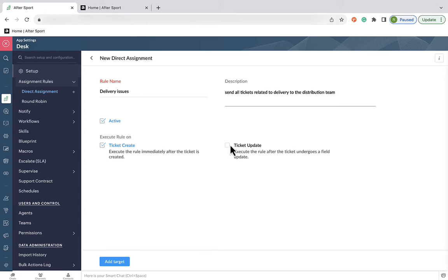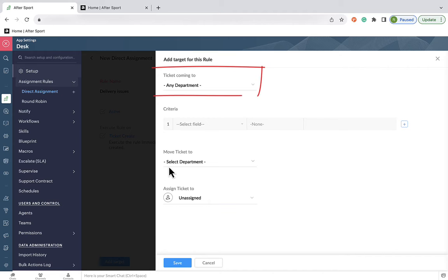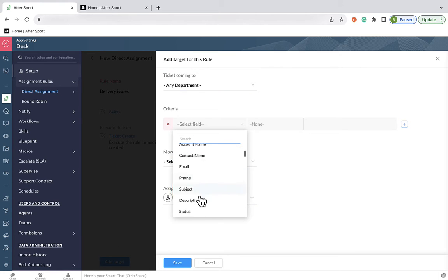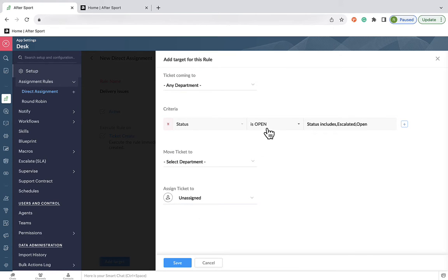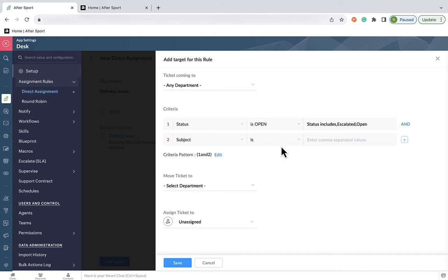Next, we need to think, what tickets do we want this rule to apply to? So we want this to apply to all tickets coming into all departments. And we want this to apply to tickets that are open and that the subject contains delivery.